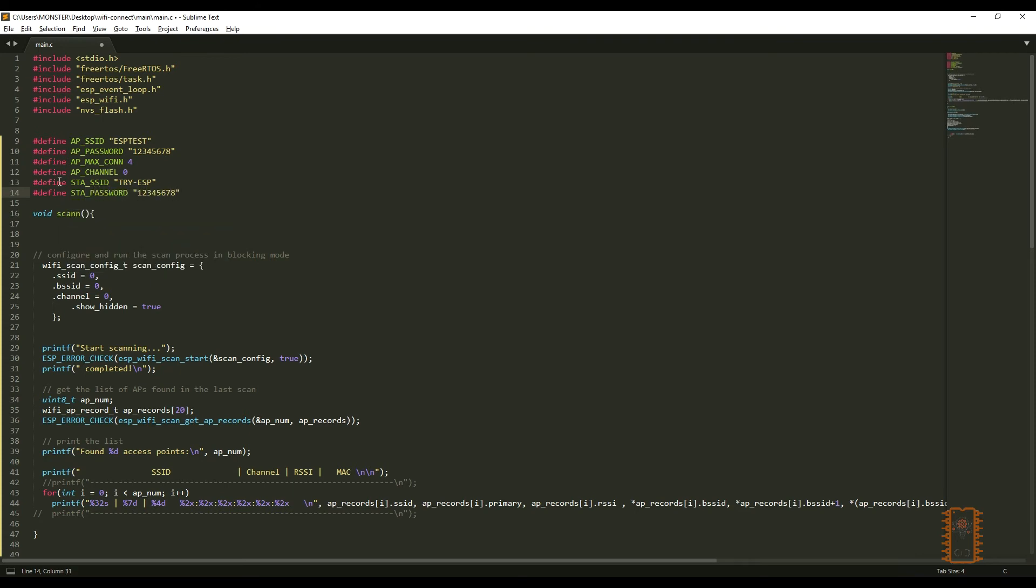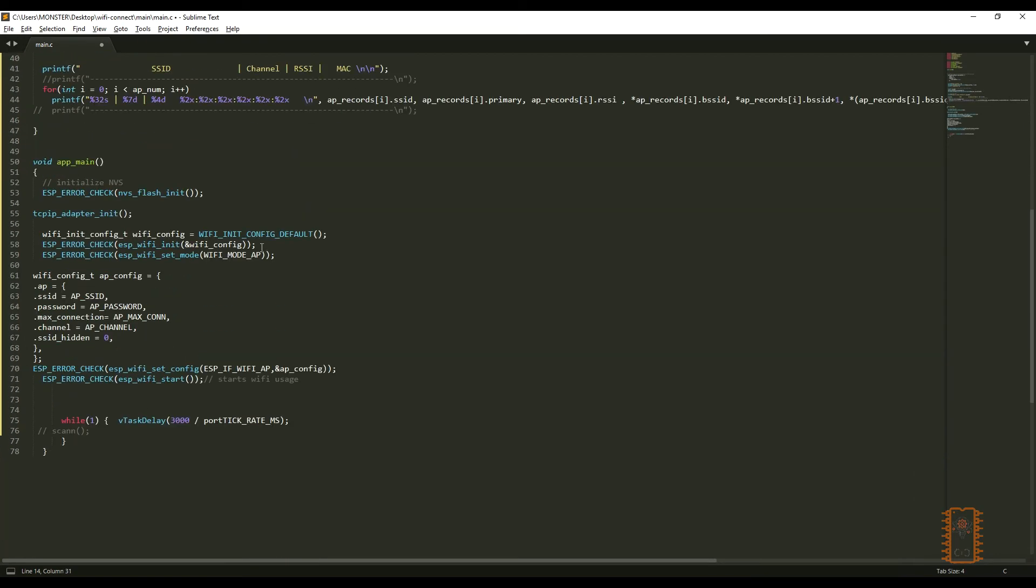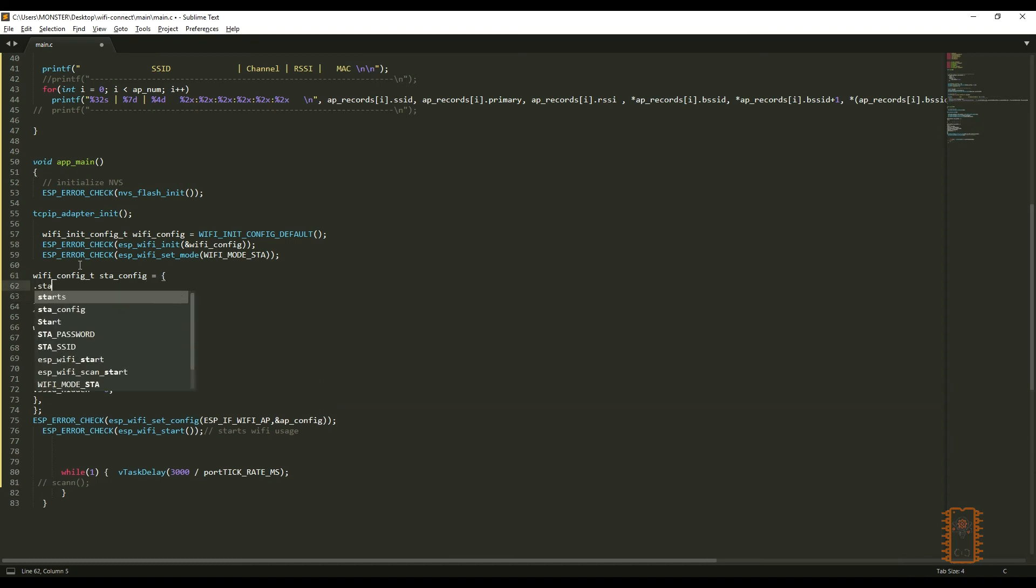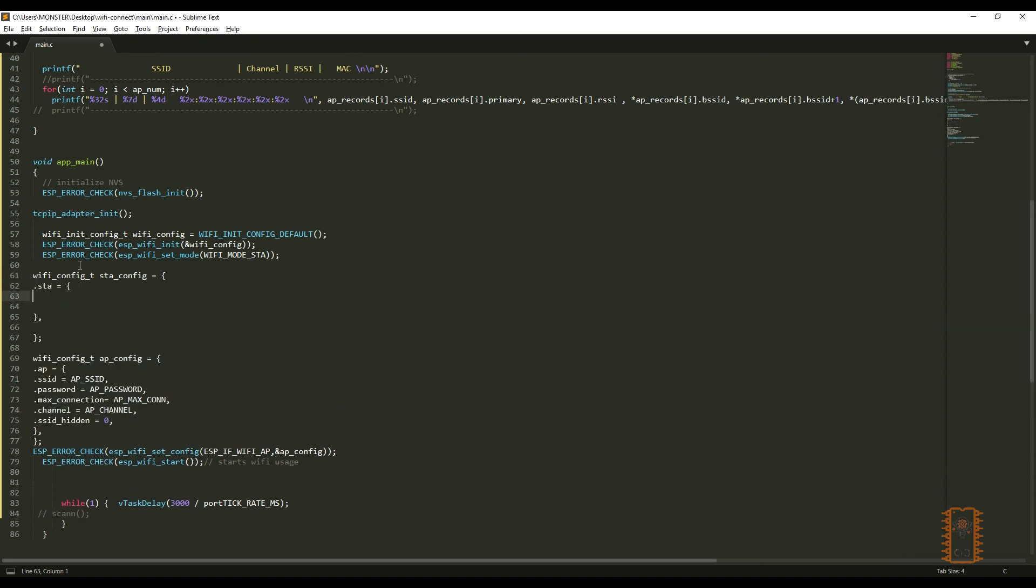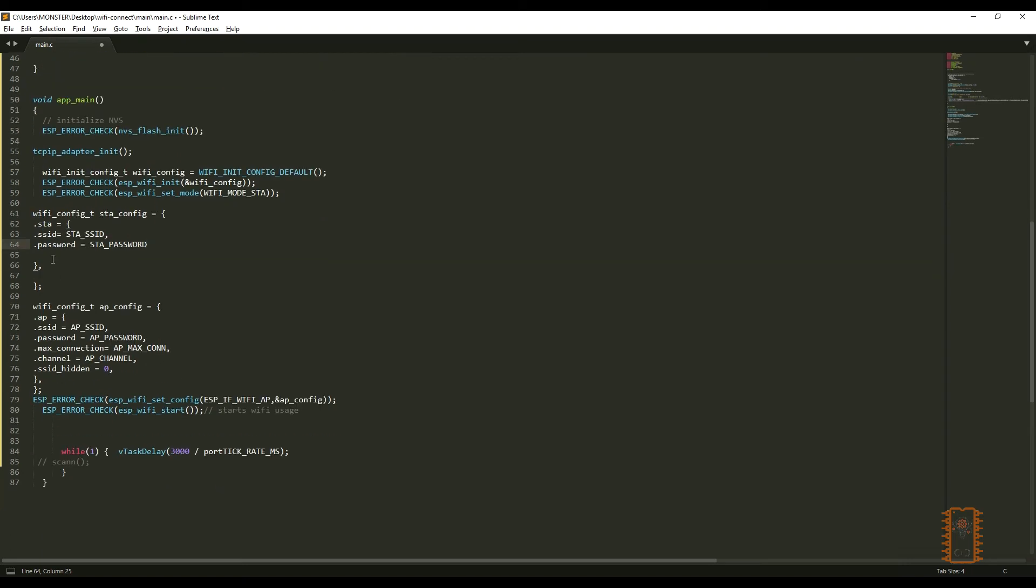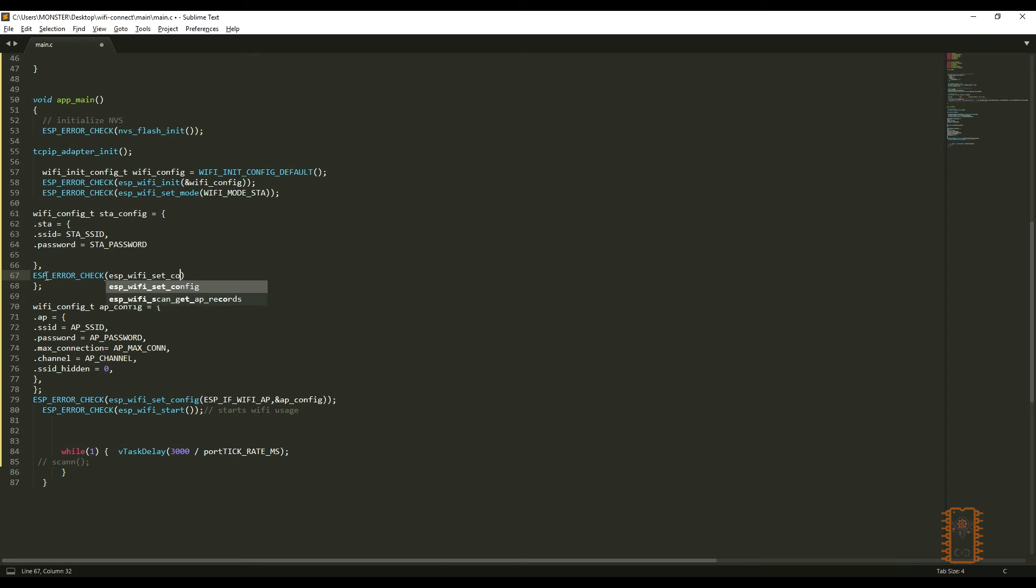Then, I'm gonna change Wi-Fi mode to station. Now, I'll create another Wi-Fi config struct to store station mode SSID and password. After creating it, let's set this config to ESP32. I have to comment access point set part because we choose station mode. This function will get error.